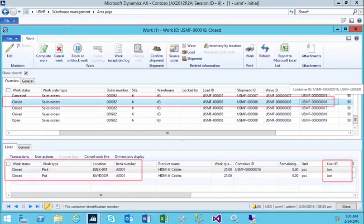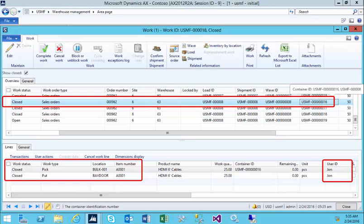The warehouse worker has used the mobile device to pick three of the boxes, and they placed them at the put location, which is the bay door.